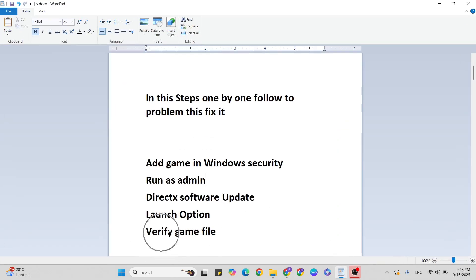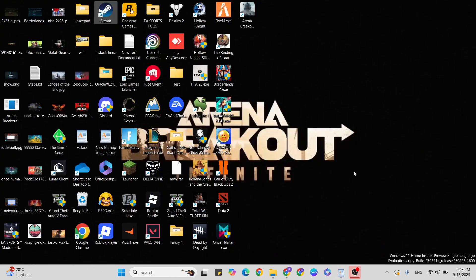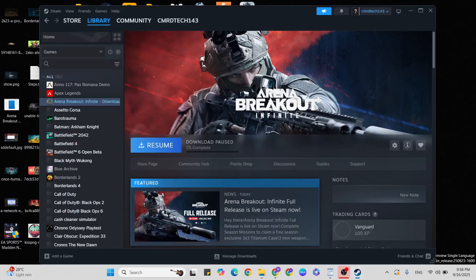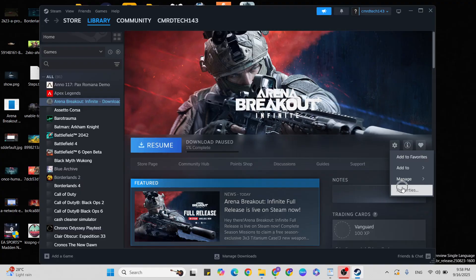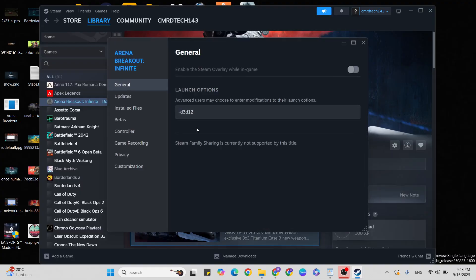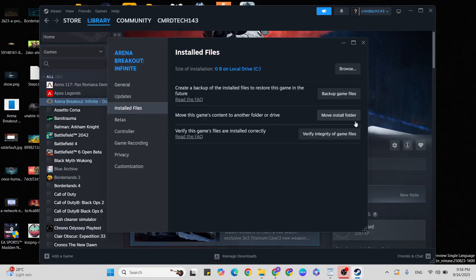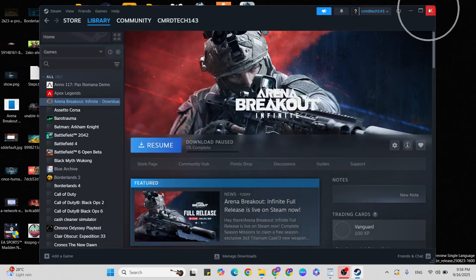Finally, next step is to verify game files. Sometimes if you have corrupted game files, you'll get this error. Go to Steam on the desktop and open it. Find the game in your Library, right-click, go to Properties, then click on Installed Files. Finally, click Verify Integrity of Game Files. Once it verifies, close it and your problem should be fixed.